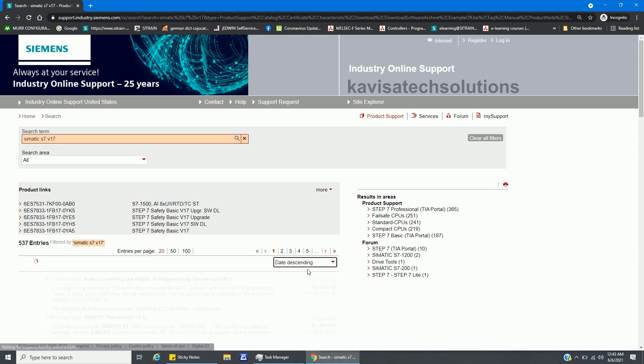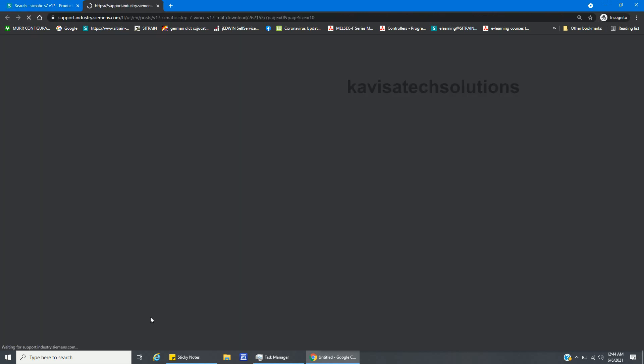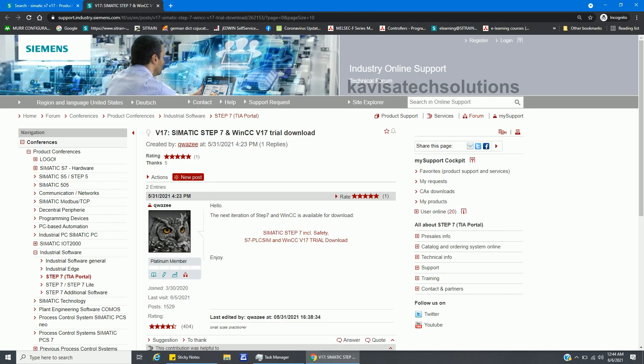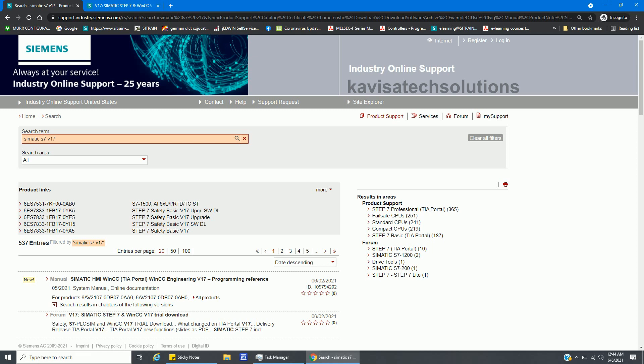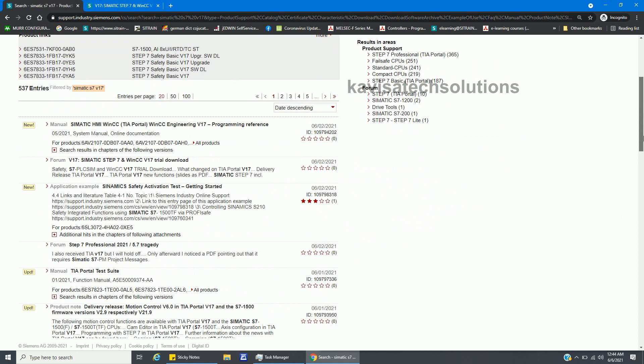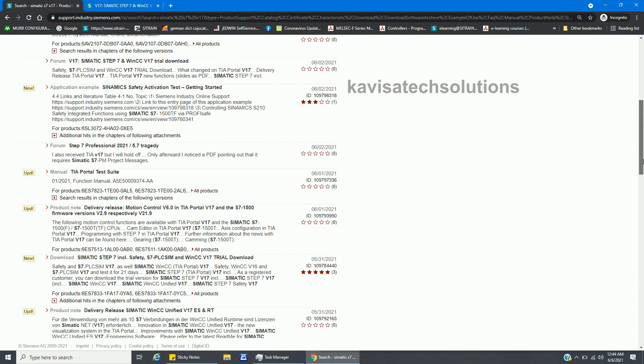Date descending - in this way we're going to get the link. That is for TIA Portal WinCC, that is for manual, and for trial version. If I click here, that's a post from the forum. If I see down here, there is a manual, released on 31st of May 2021.